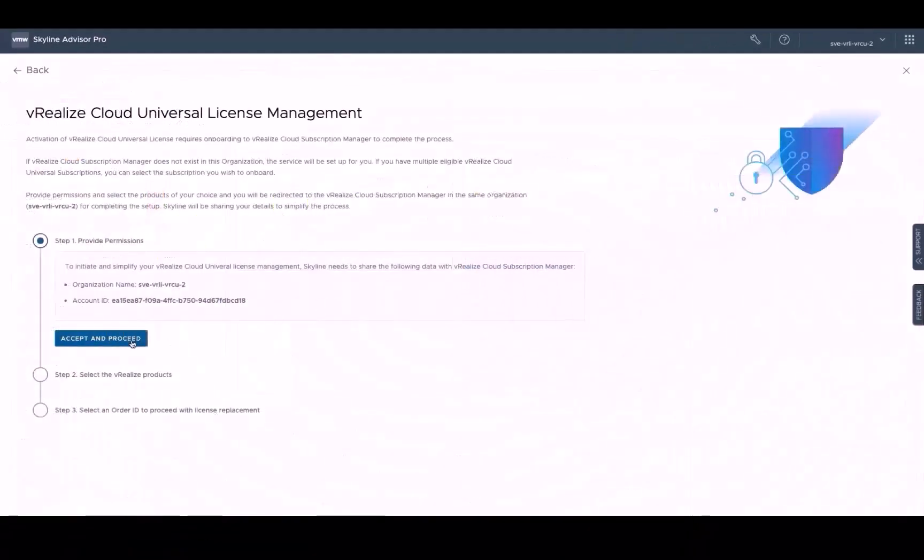Step one is giving Skyline permission to share your organization name and account ID when it redirects you to the vRealize Cloud Subscription Manager. So let's accept and proceed to step two, where we will select the vRealize products that we'd like to onboard to the subscription manager.